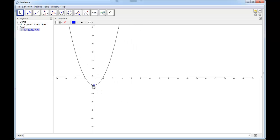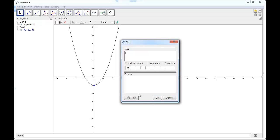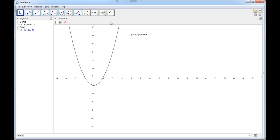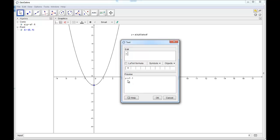Now let's say I want to explain how the vertex is shown in the vertex form of a parabola. So I'm going to insert text up top here. If you just type in 'y equals' whatever, it just shows up exactly like that. But we want to actually show the equation of the parabola, even if we move it around — we want the equation to change. So I'm going to select object C, which is the equation of the parabola, and I like to check the LaTeX formula option so it looks like fancy math script.